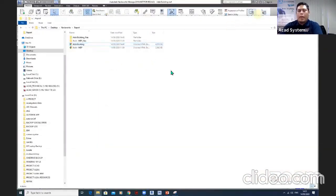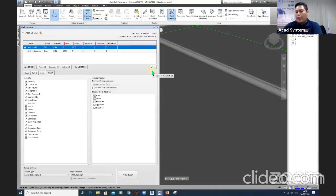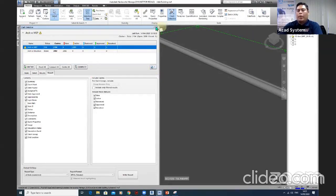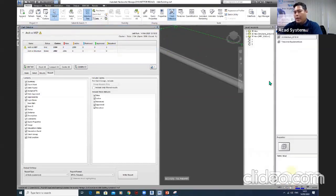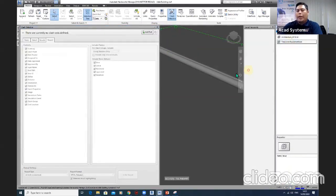That covers how to run Clash Detection in Navisworks. Next, I want to show you how to run the Timeliner — how to work with the Timeliner process.